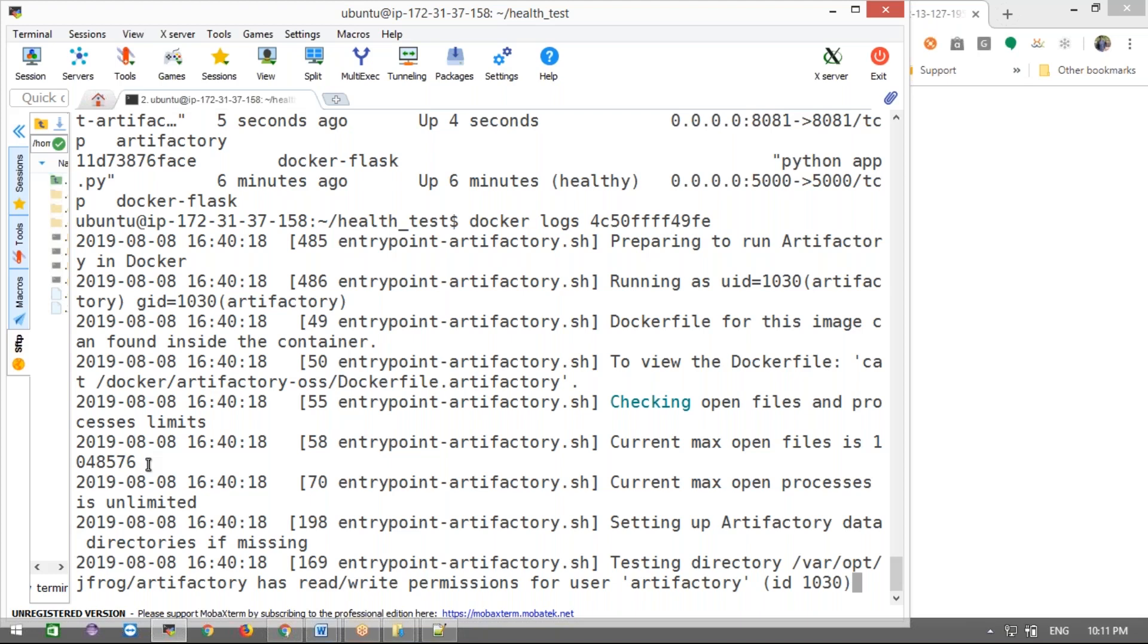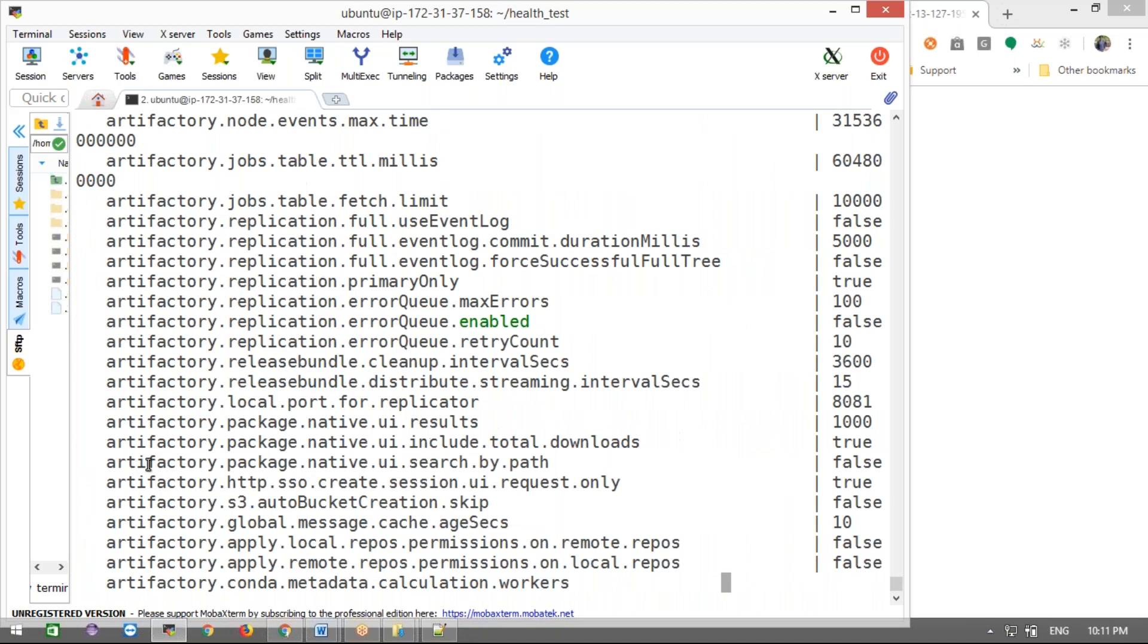Guys, this won't work on micro instances. You should take medium instance minimum. Medium is chargeable. I took a medium instance here. With micro, it won't start at all - when you run this, then your Docker will stop.